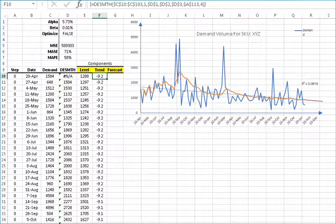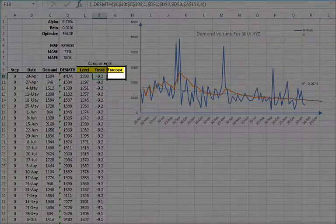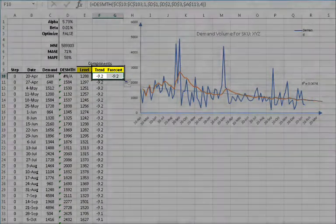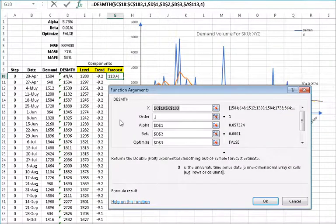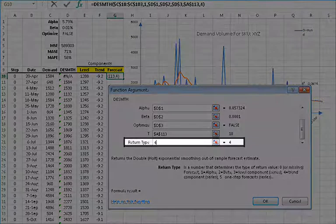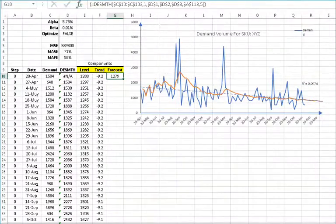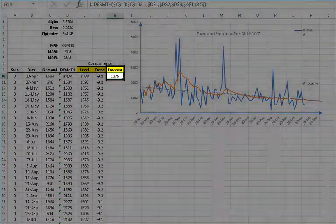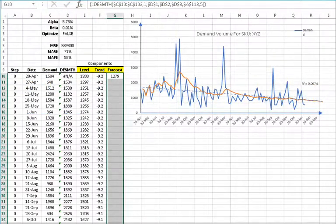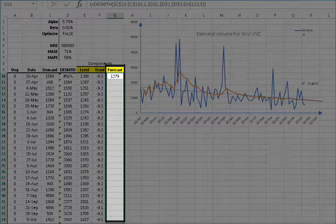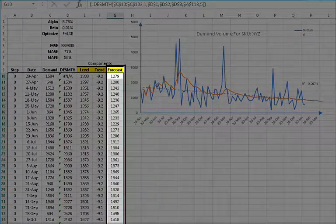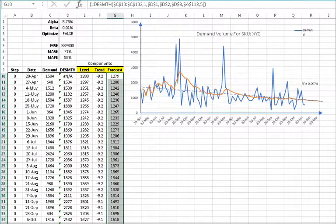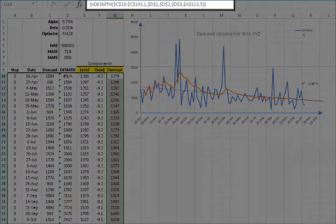We'll repeat the same procedure for the in-sample forecast component. Select cell F10 and copy it to cell G10. Select the G10 cell and then click the FX button. In the function arguments dialog box, change the return type value from 4 to 5, and then click OK. The function returns the first value in the forecast component array. To display the whole array, select the cell starting with G10 and all the rows below it, then press F2 to edit the formula. Hold down Ctrl+Shift+Enter. The selected cells are now populated with the array values and the formula is surrounded by italic braces.